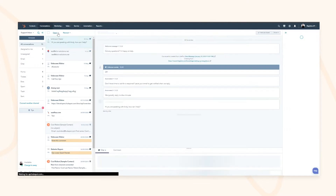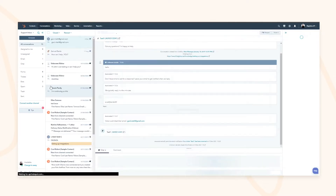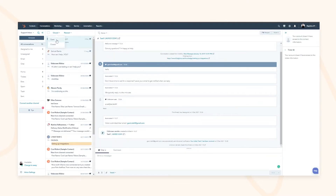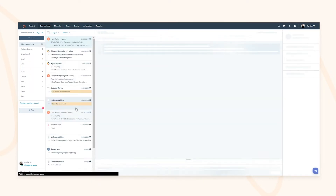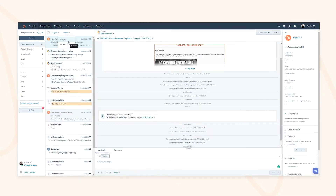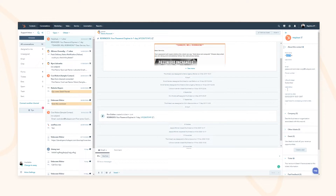If at any point you want to review closed conversations, you can do so by clicking the pre-selected filters, and sort by newest to oldest. As you have more conversations and you know who the contact is, you'll see on the right-hand side their CRM information such as email, first name, last name, lifecycle stage, lead status, and last activity date.